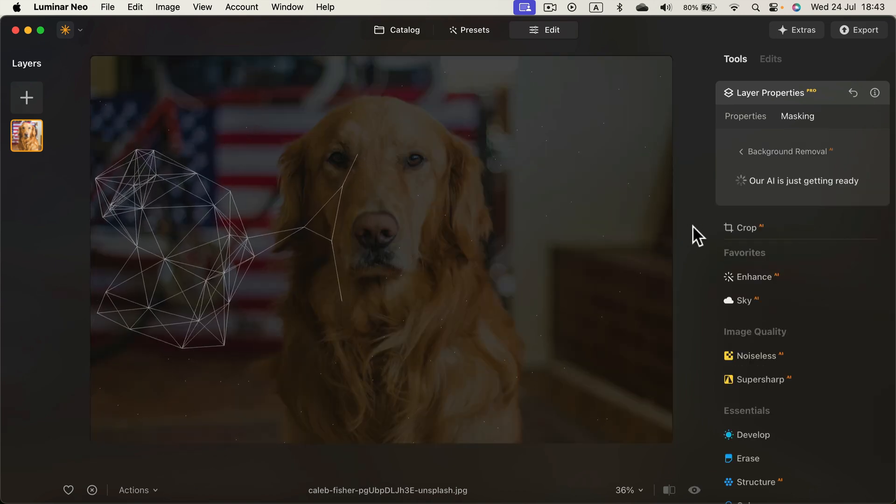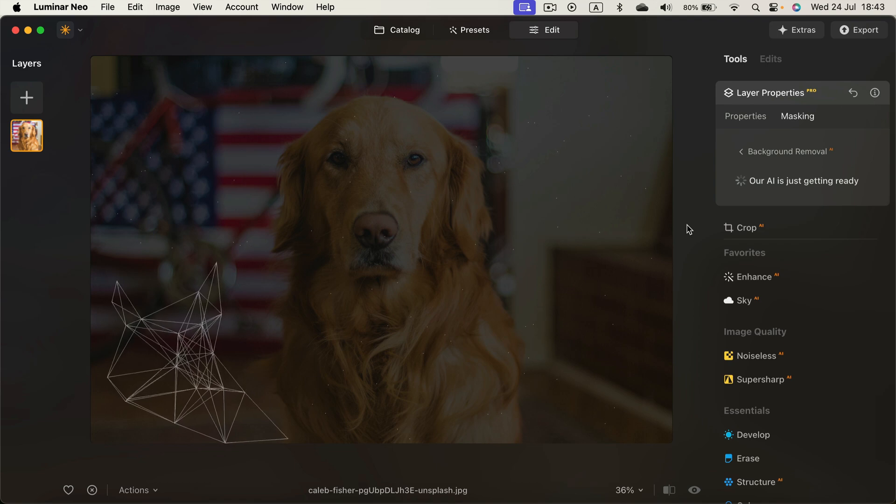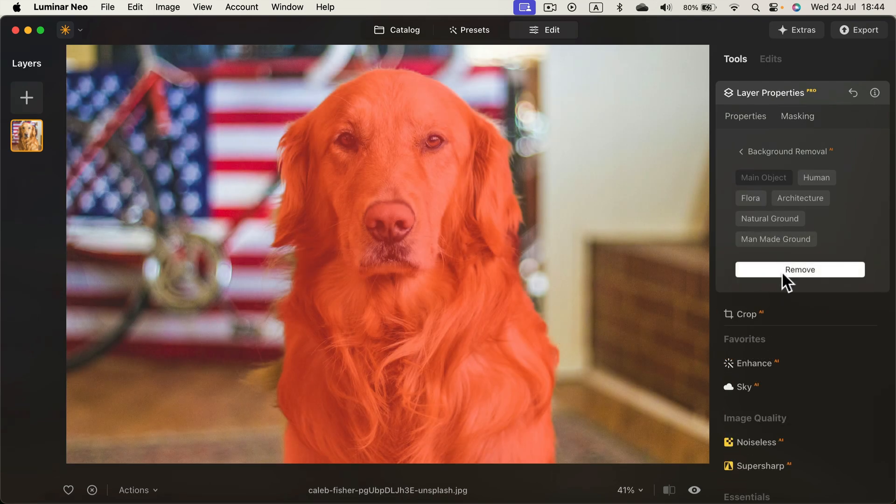And now AI is analyzing our image. All right. They select our object. Now we can click Remove.